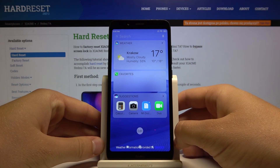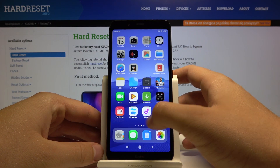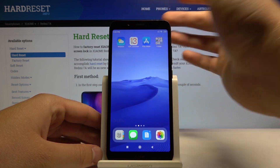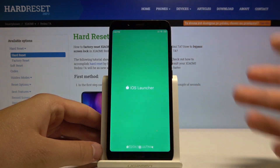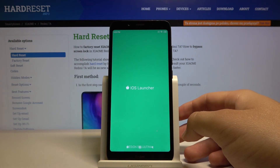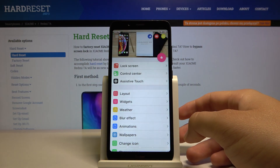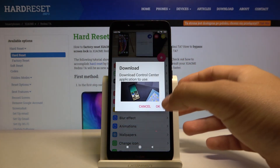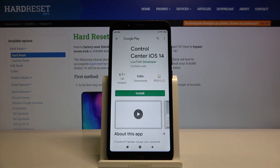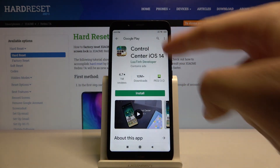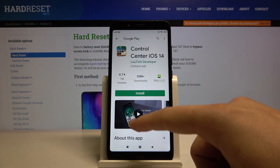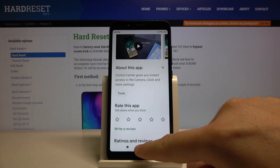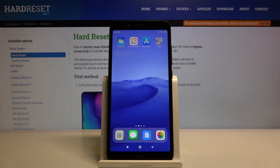You can also get the Control Center from the iPhone — click here, then tap on the Control Center, click OK, get this application and apply it just like the launcher. Thank you guys for watching.